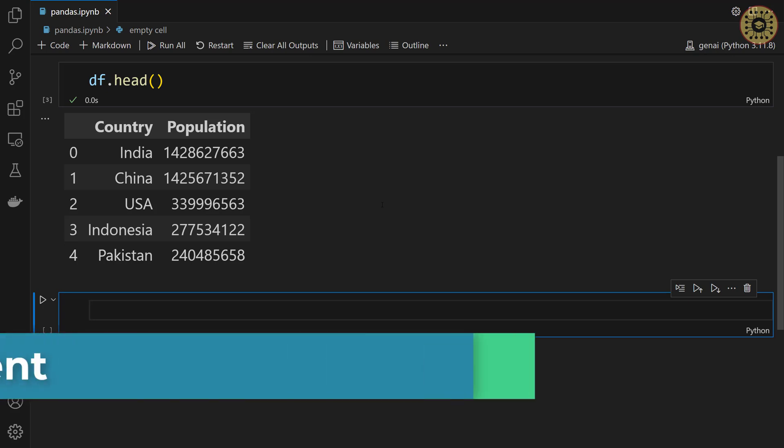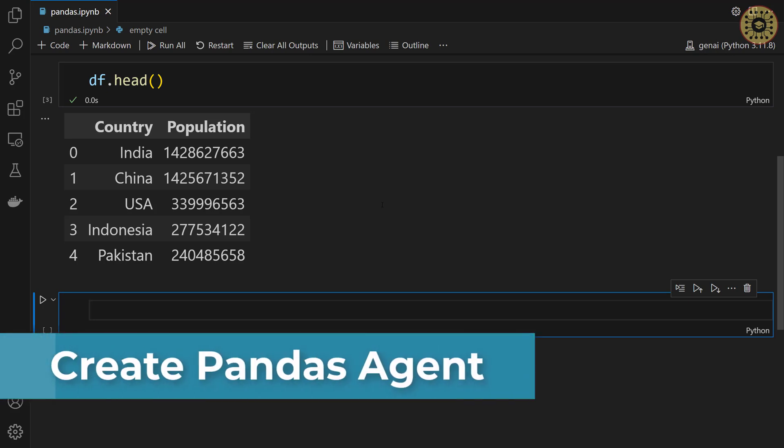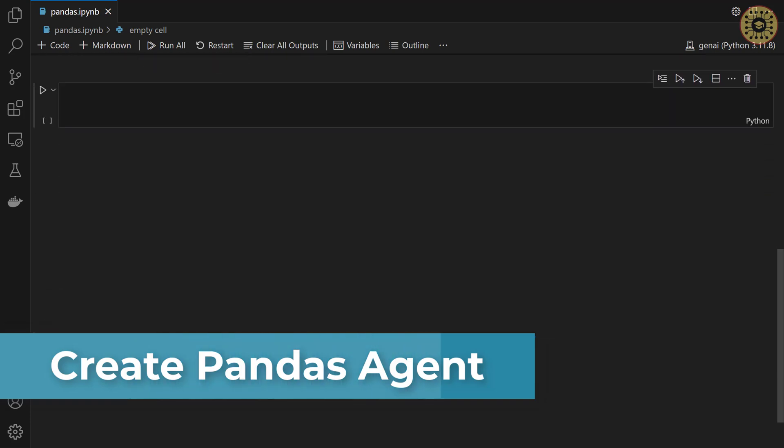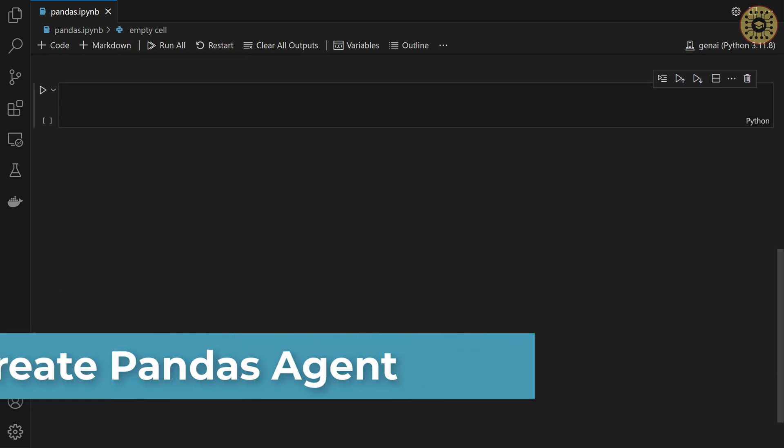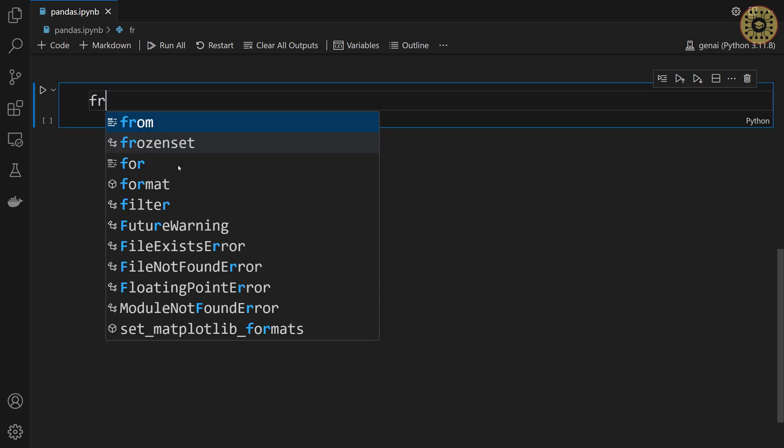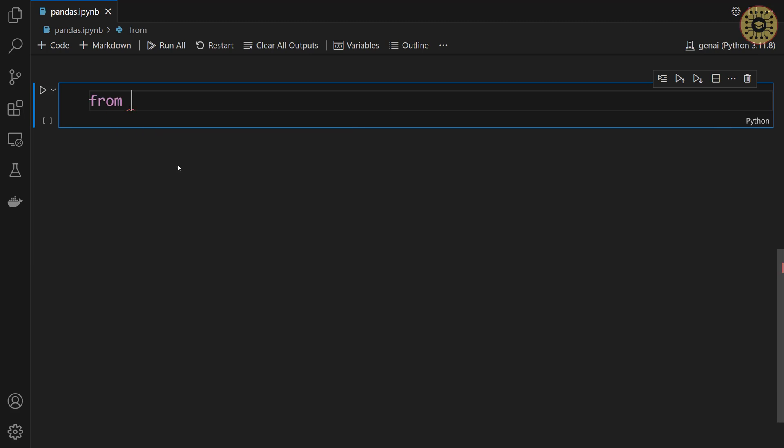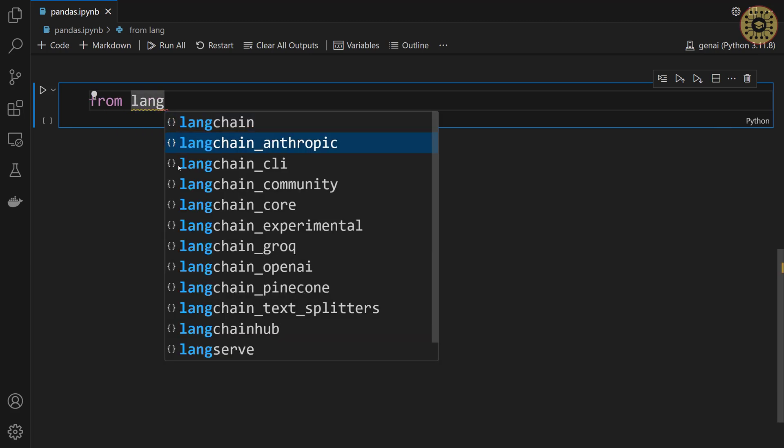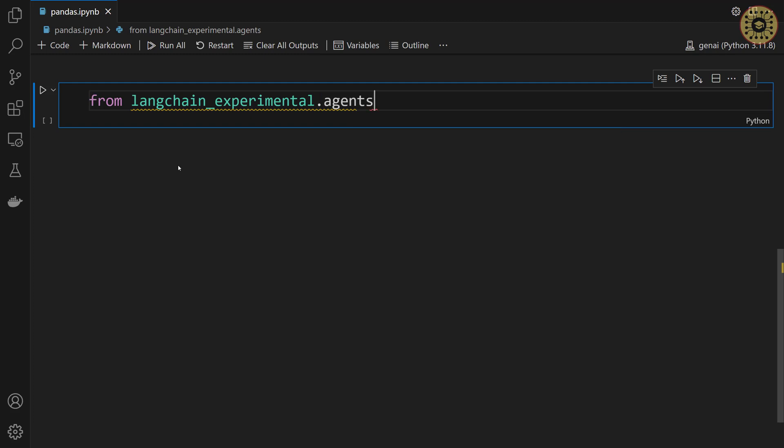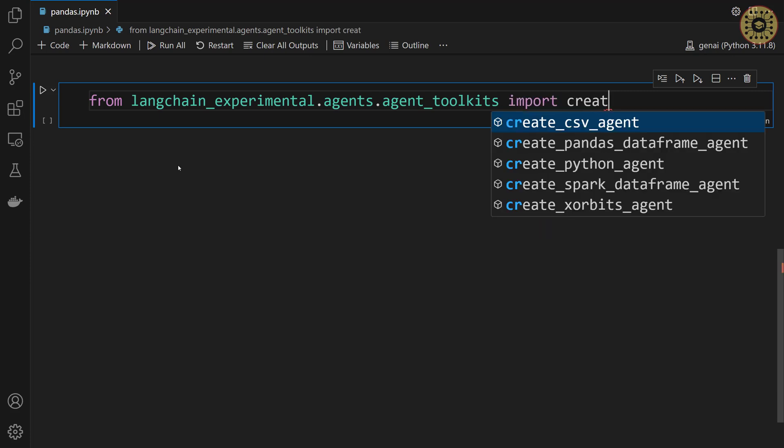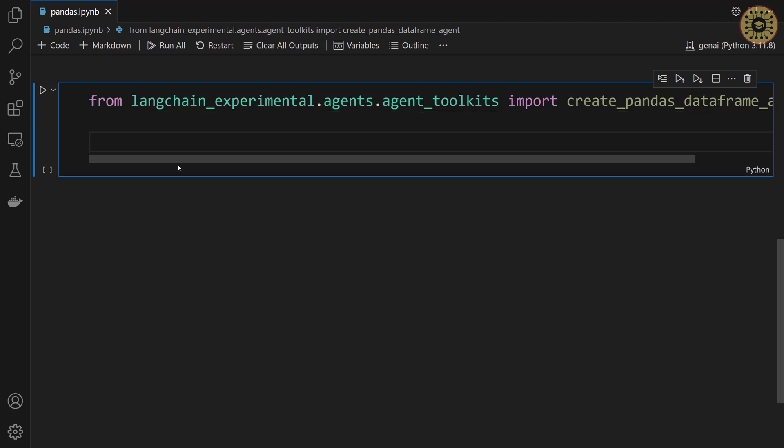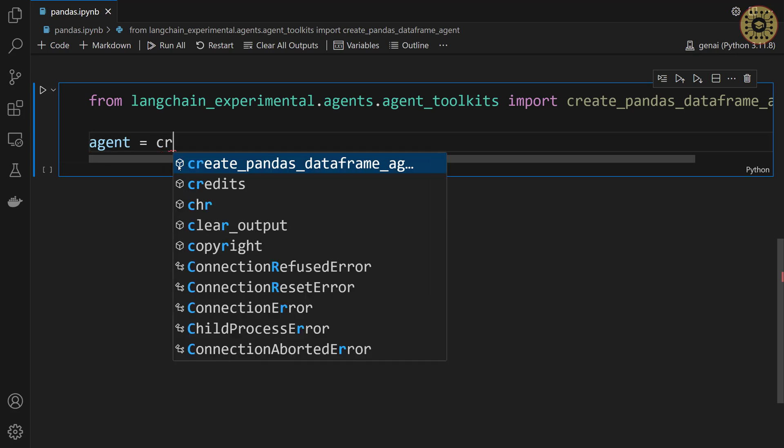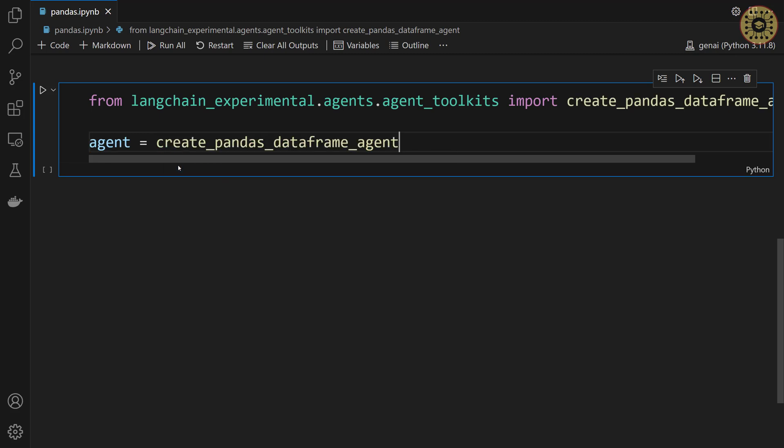Let's go ahead and create our agent. The agent we're gonna use is the pandas dataframe agent. This agent allows you to chat with your dataset. First, let's import this agent. From langchain_experimental.agents.agent_toolkits import create_pandas_dataframe_agent. Next, let's initialize this agent. Let's say agent equals create_pandas_dataframe_agent.